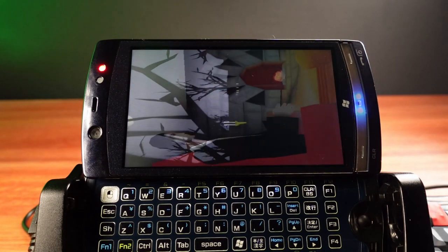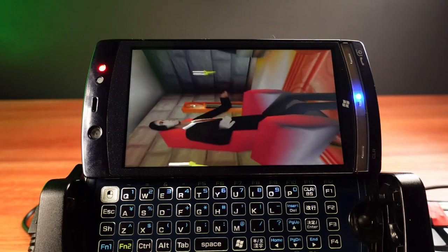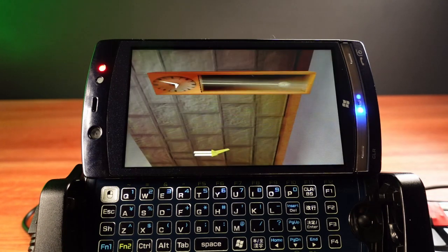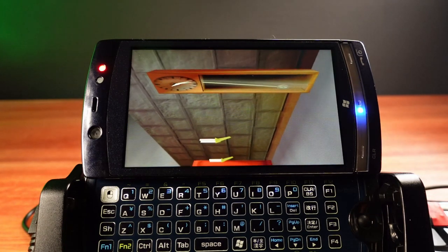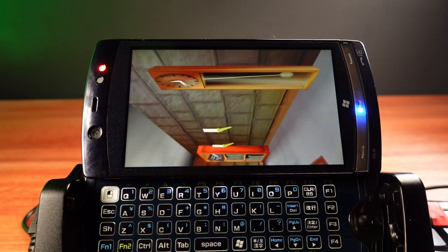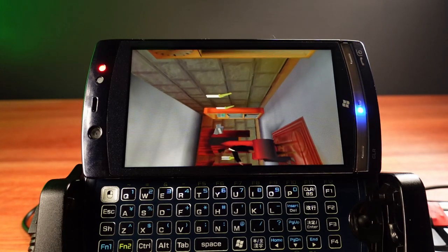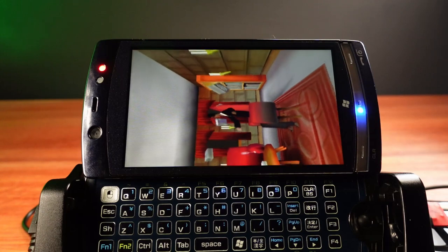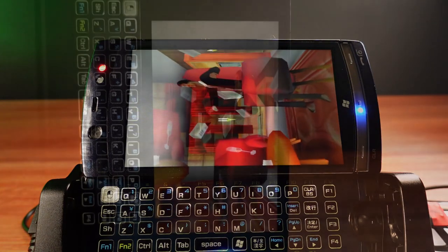I do want to go further with this phone in the future — maybe try another operating system. Thanks for watching and liking and all that stuff. If you would like to support the channel even further, consider sharing this video. Thanks to my Patrons. See you next time.